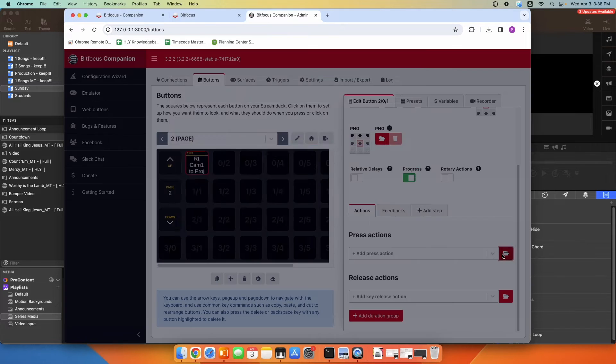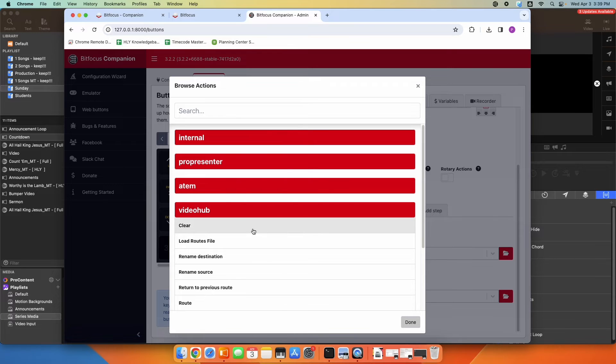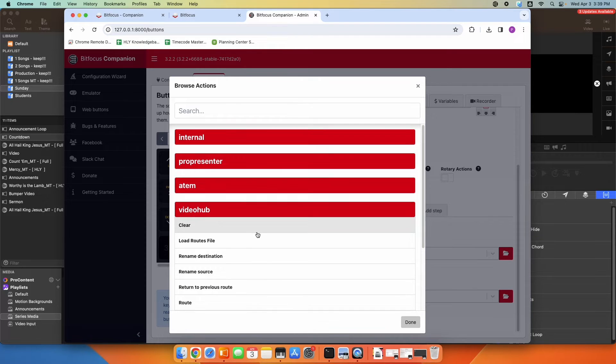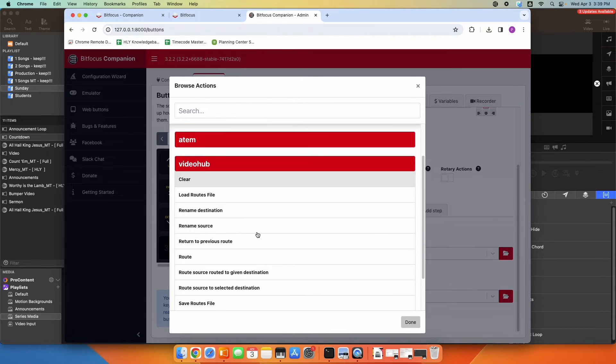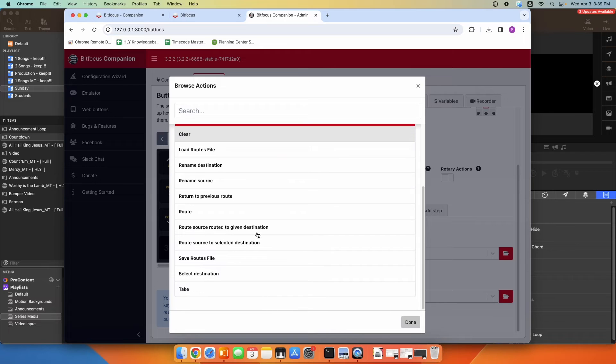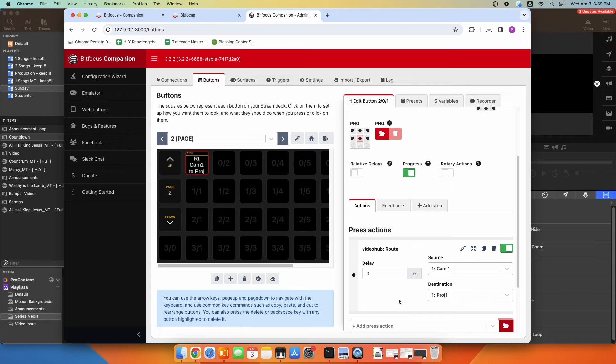I'm going to click Browse, and I want it to control the video hub. And I want to do a route, so I'm going to click Route. Click Done.